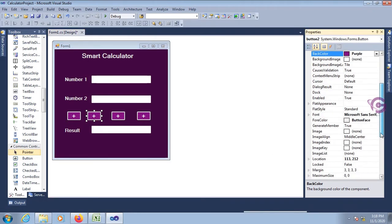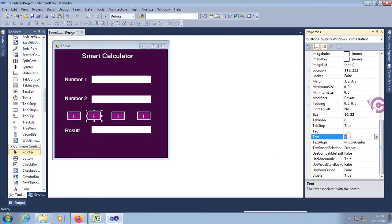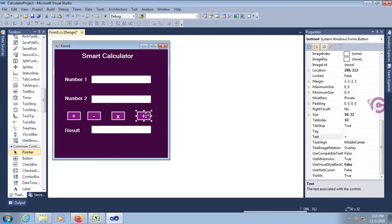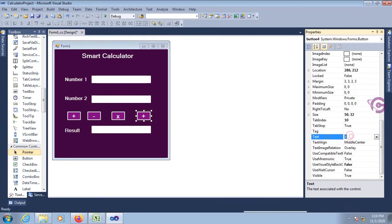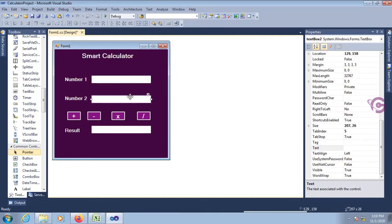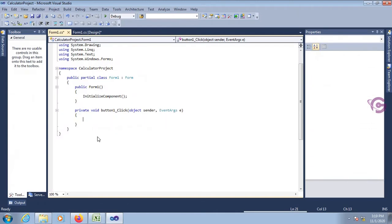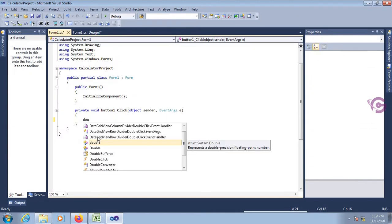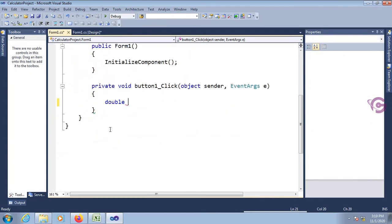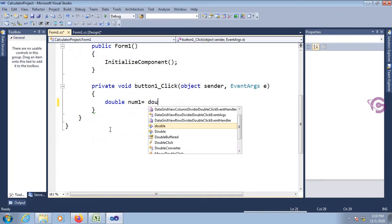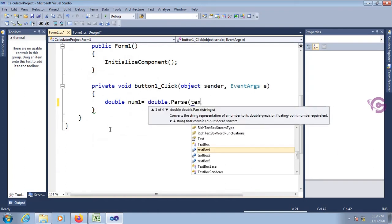Button two for minus — text is 'minus'. Button three for multiplication — text is multiplication symbol 'X'. Now for divide. Text box one, text box two, and text box three for Result. Now this is the button one click event where I am writing code to perform the addition operation.